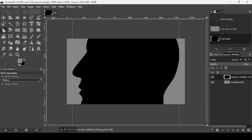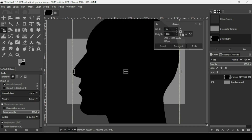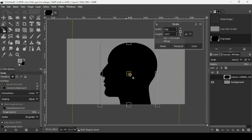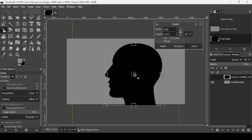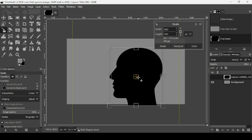Select the Scale tool and left-click the face layer. As you can see, the chain icon here is linked, so keep the Control key down to scale it proportionally. Now I'm just going to move it to upper center and scale it down a little bit more.